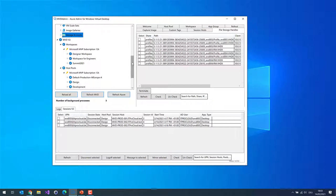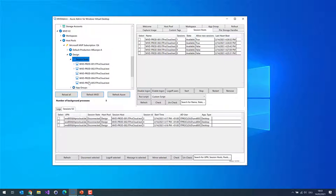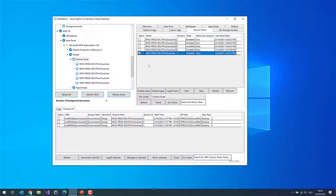In the host pool view, expanding the host pool shows the session hosts. Currently five session hosts are in this host pool and three of them are in drain mode. You can select one or multiple session hosts and start, stop, or restart them. You can also remove a session host — it's removed from WVD and you're asked whether to also delete the virtual machine and its components like the disk and network card from Azure. Be careful with this action.